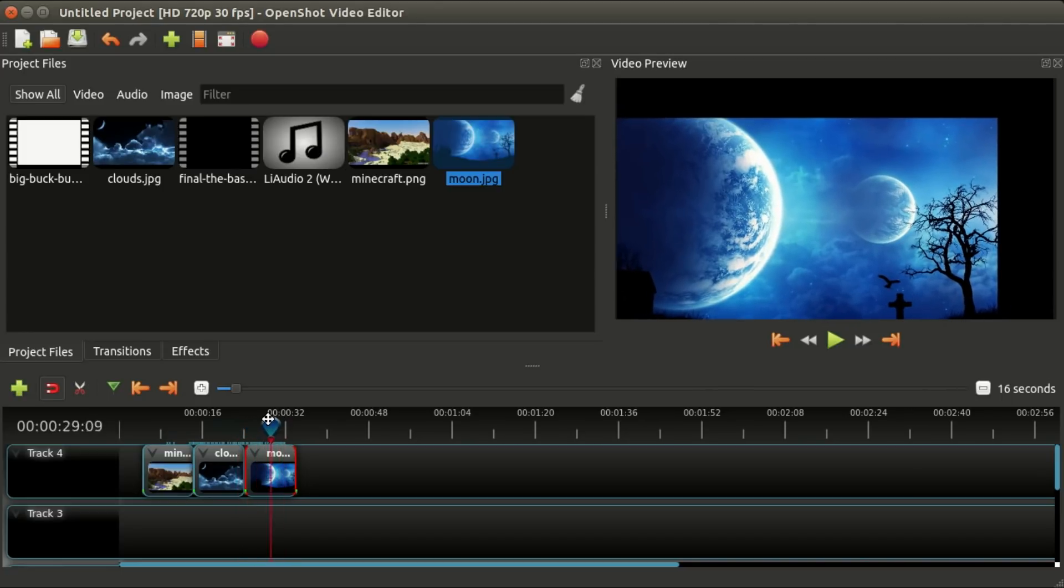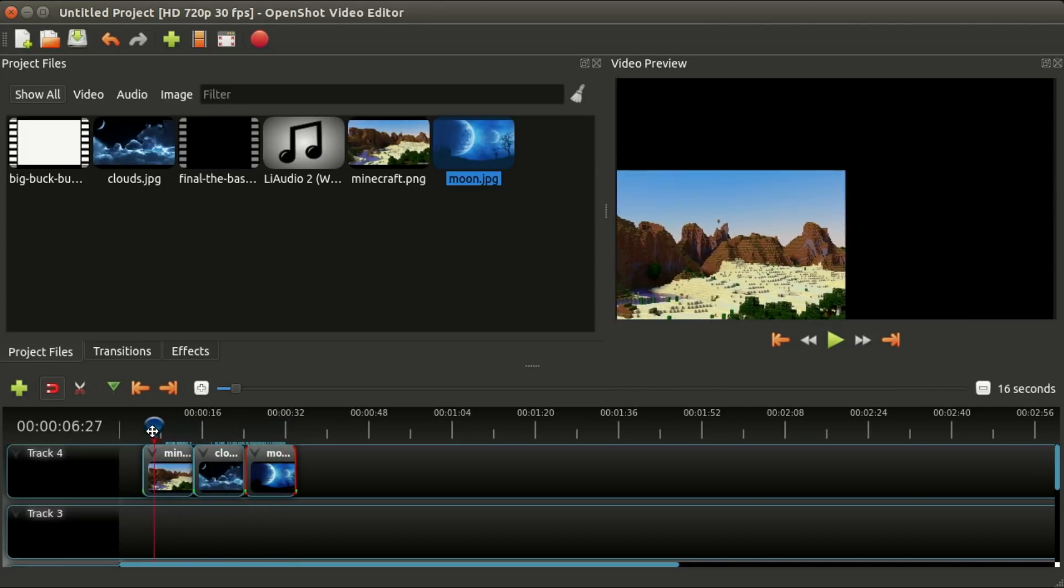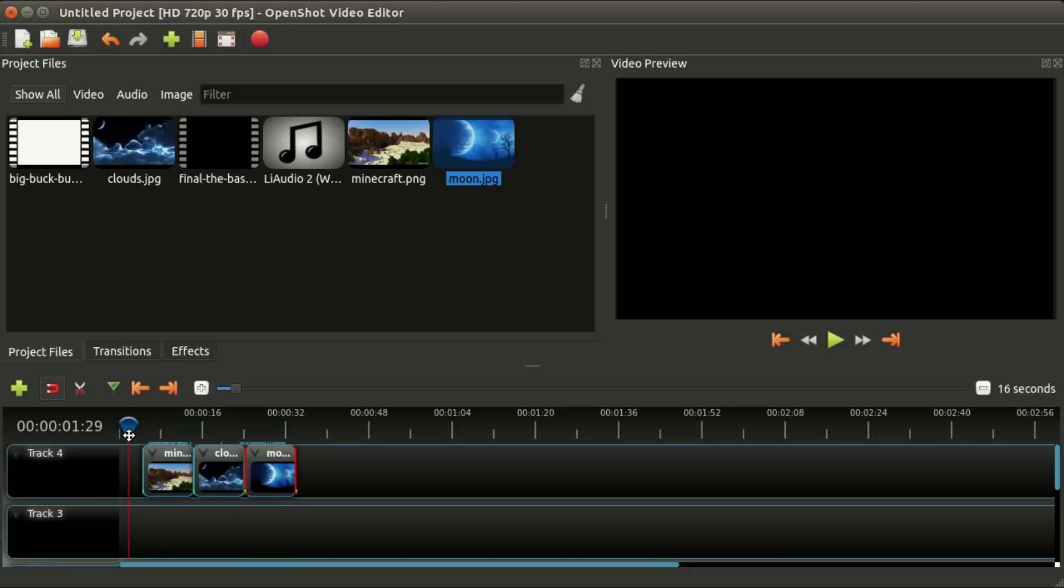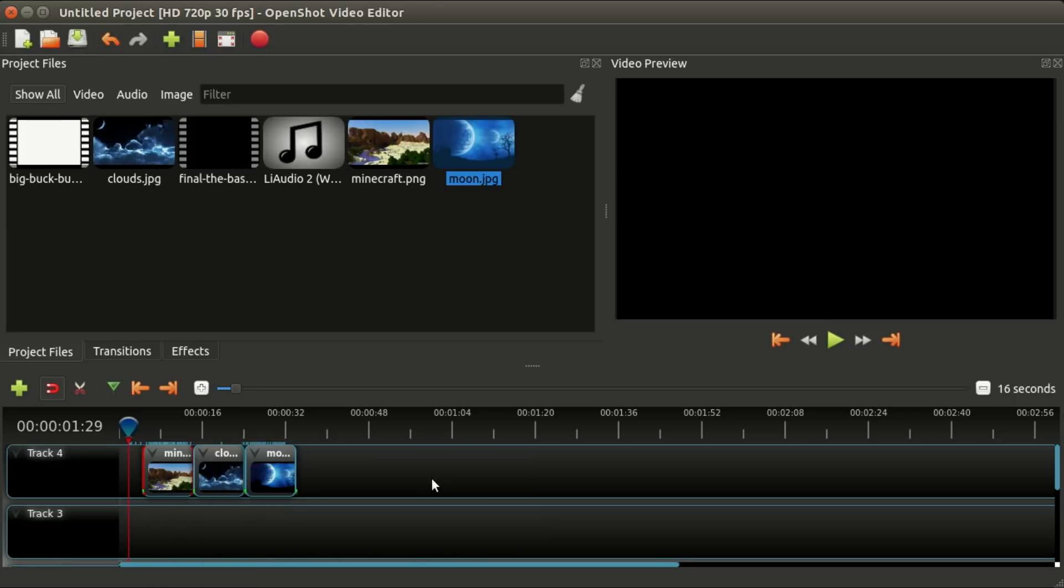They each have a different animation. Let's pretend you wanted to move these, make some copies of these clips—maybe this is a logo and you want it to appear with a specific animation. One thing you can do is select the clip, right-click, and say 'copy clip.' Then basically you can move your mouse anywhere else you'd like it to go and right-click and say 'paste.'